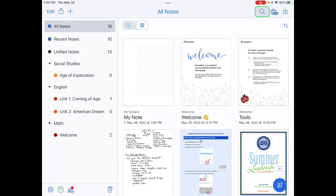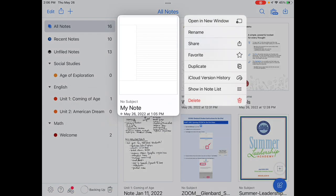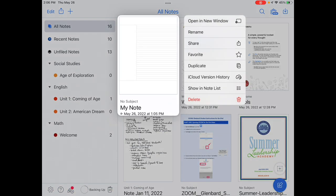Use the search magnifying glass to search your notes for typed text or note titles. Tap and hold on any note to rename, share, favorite, duplicate, or delete a note file. See you later!